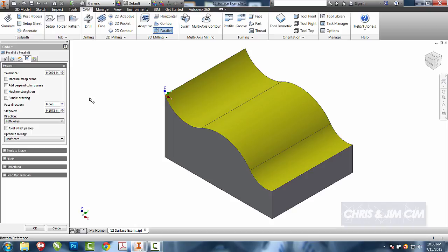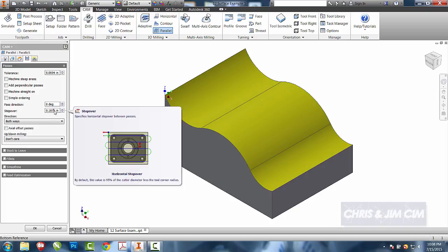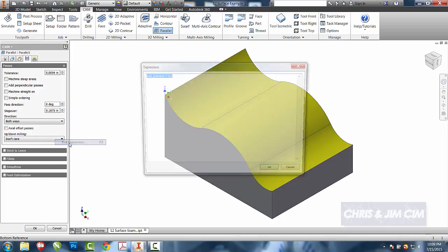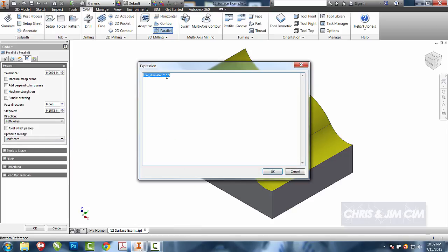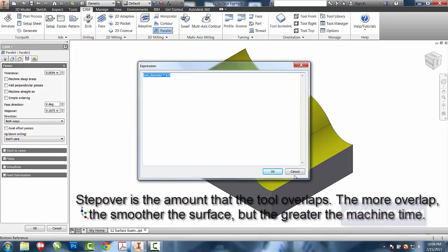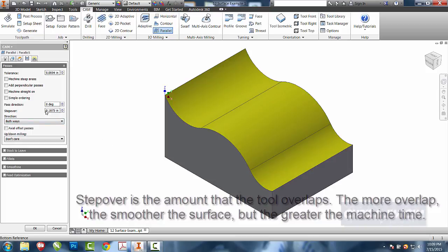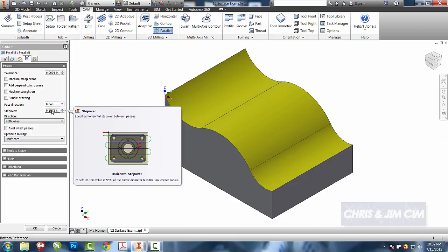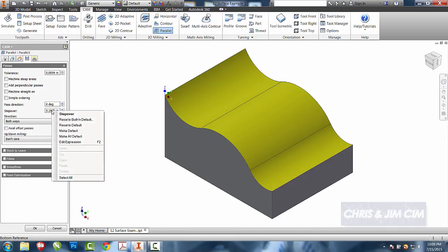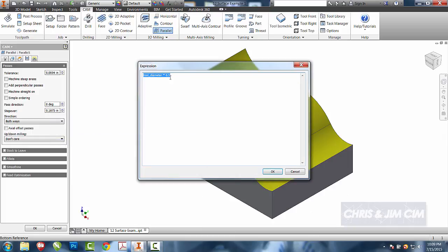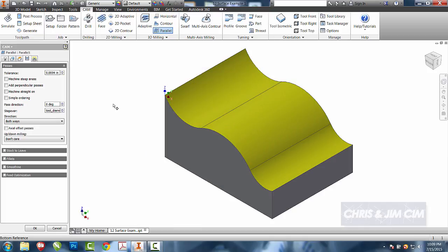What I do want to make sure I take care of is the step over. The step over by default they have is 50% of the tool. If you want less scallops or less cusps along here, then you're going to have to decrease that. So if I want that to be something more like 25% of the tool, I can come in and change that to 0.25.